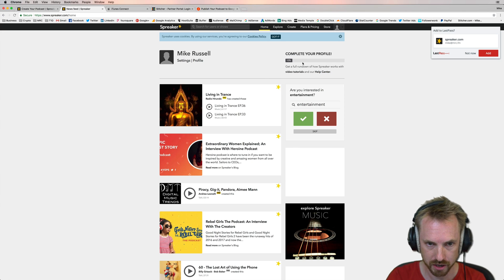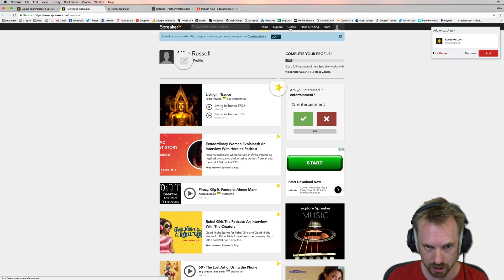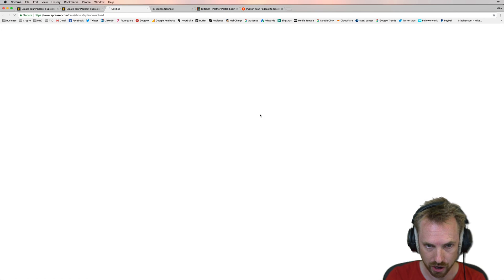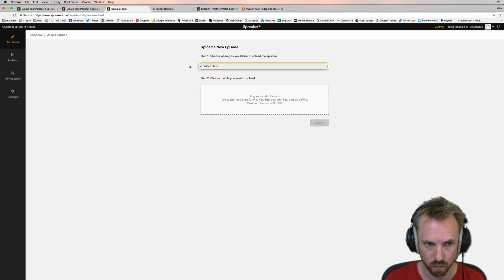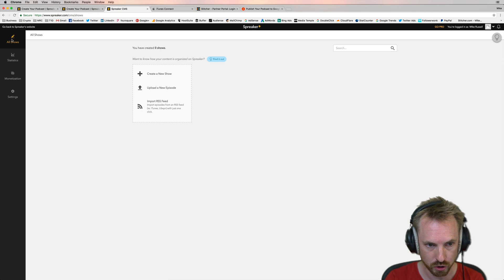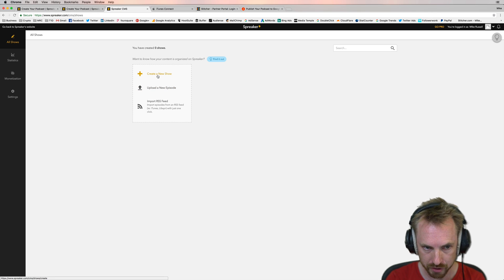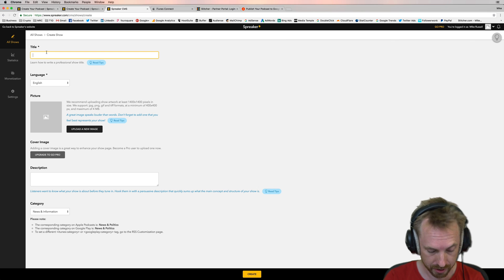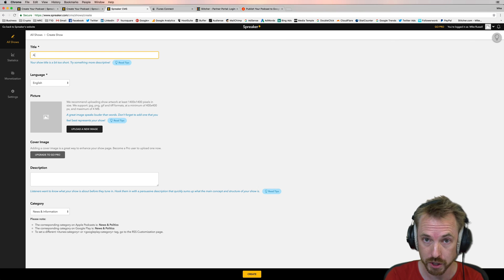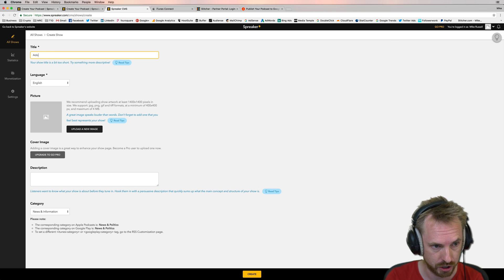It's going to ask you to follow some podcasts if you want to listen, but we want to create. So go into the create menu up here and then you want to upload. That takes you into the management system. Now the first thing you'll need to do is select a show, which you haven't created. So click this all shows button over here and then it will give you the option to create a new show for your podcast. You can host multiple shows on one Spreaker account, which is cool.